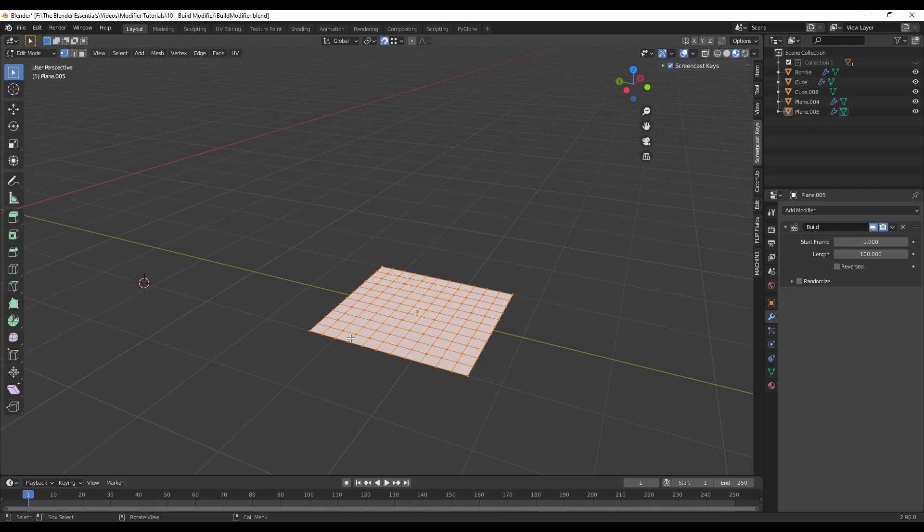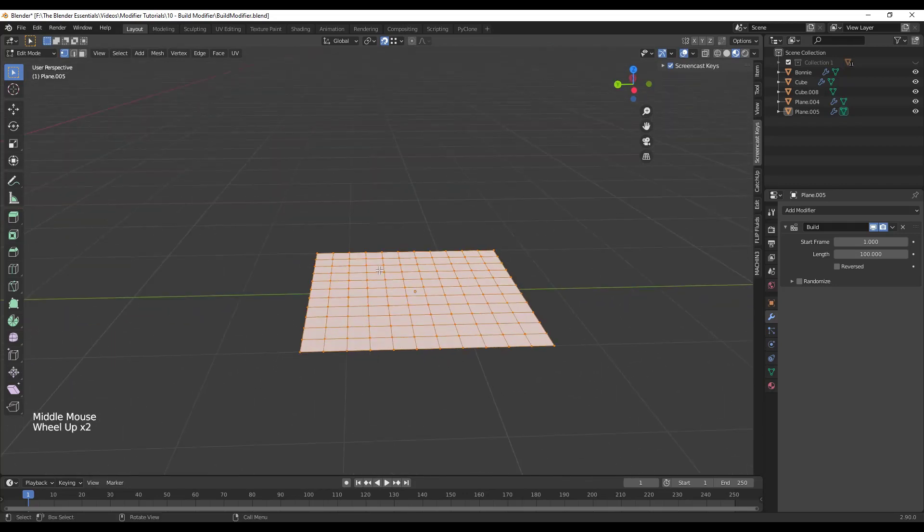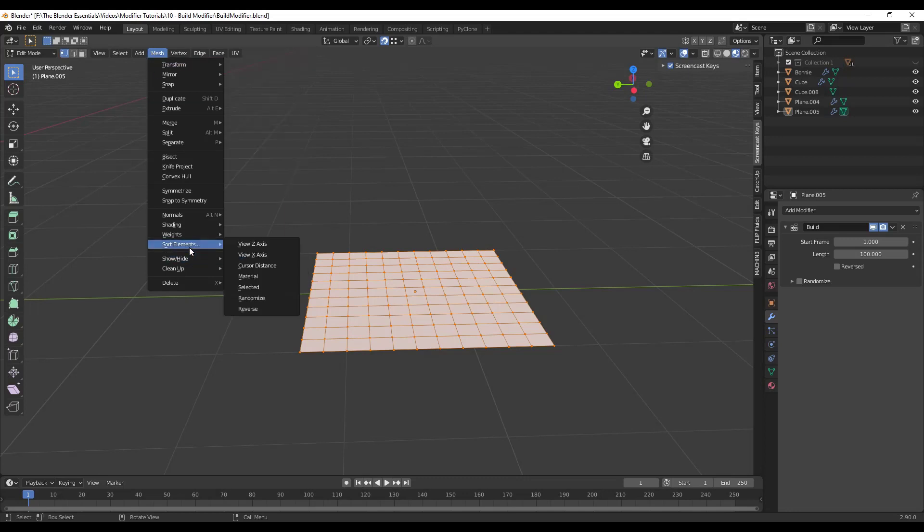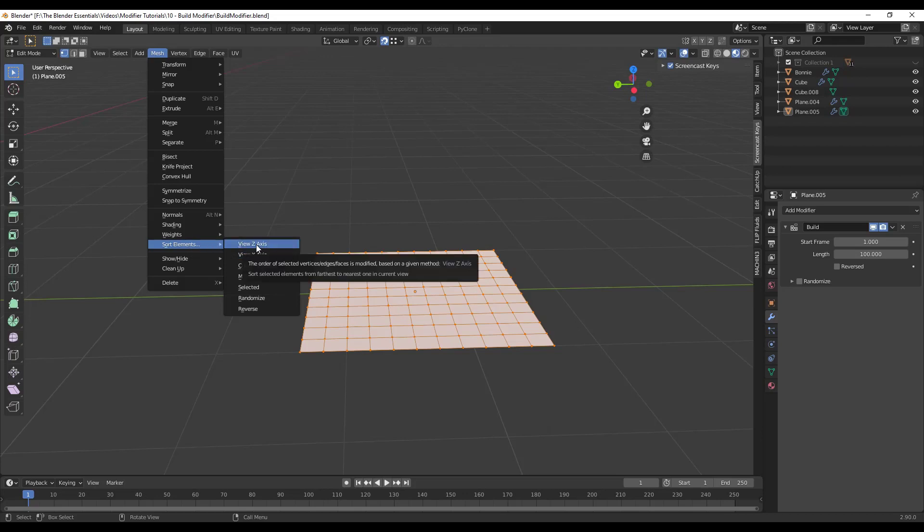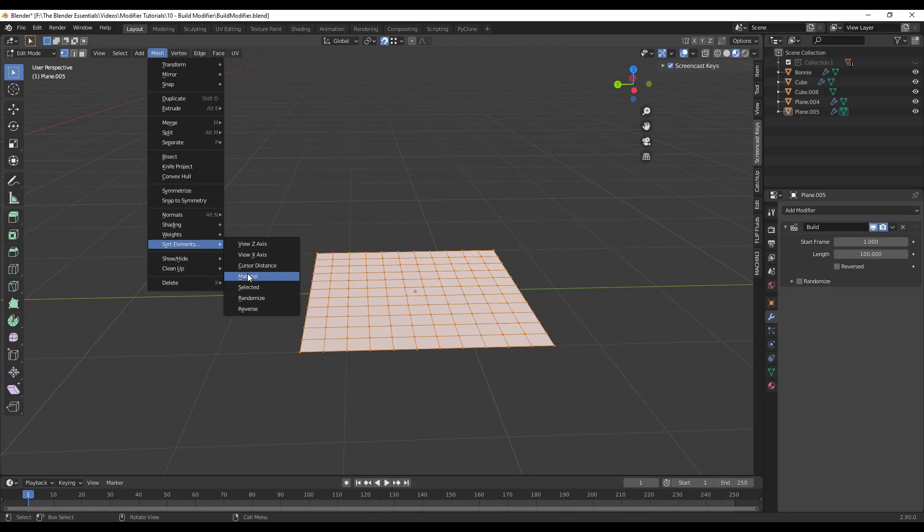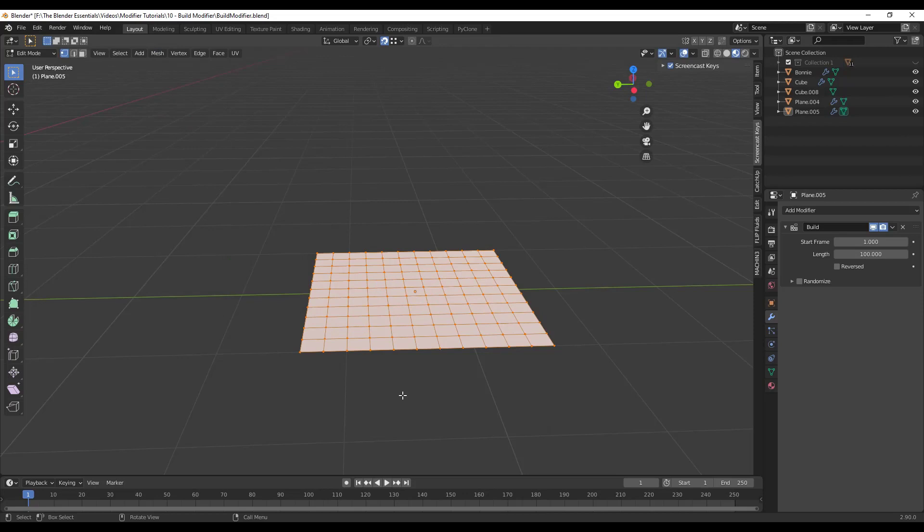And so the way that that works is by sorting your elements. And so you can sort your elements by going up into your mesh settings. There's an option for sort elements. And what that's going to do is that's going to let you sort everything based on a few different functions. So you can let it sort based on how close things are to your camera in the current view, along the z-axis or the x-axis. You can also do it by material, by things that you have selected, cursor distance, a lot of different things. I find cursor distance gives us the most control over what we're trying to do here.